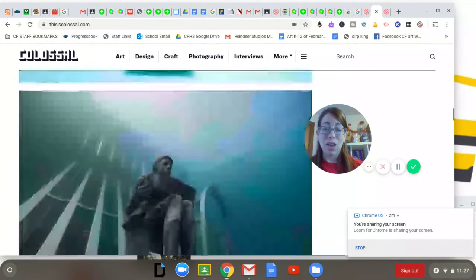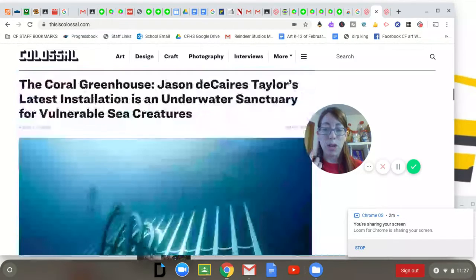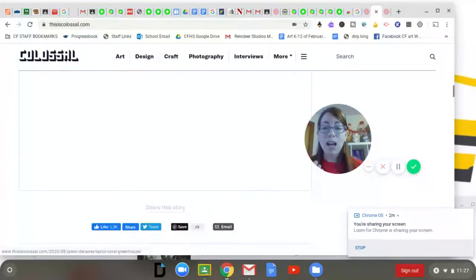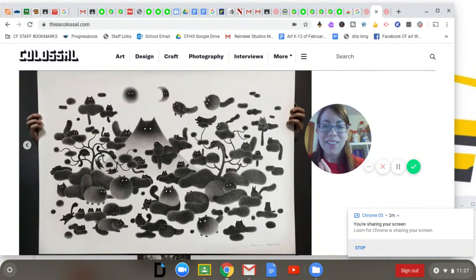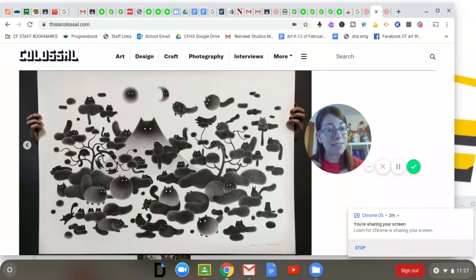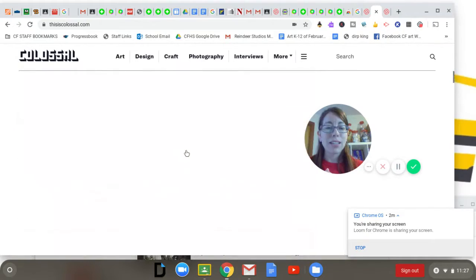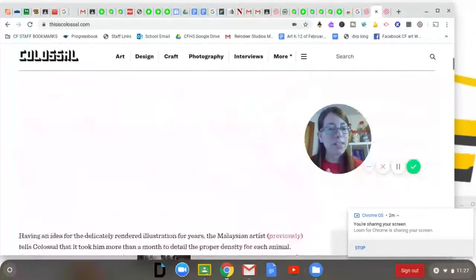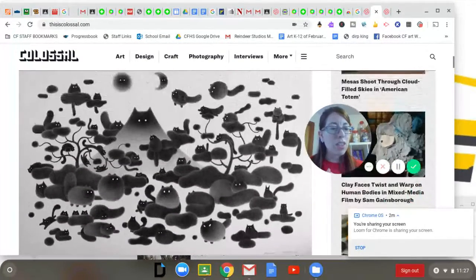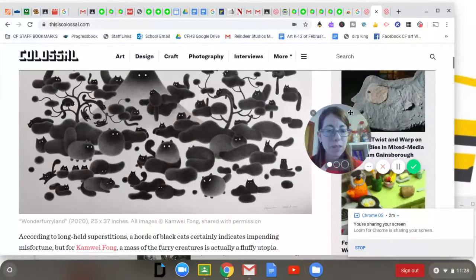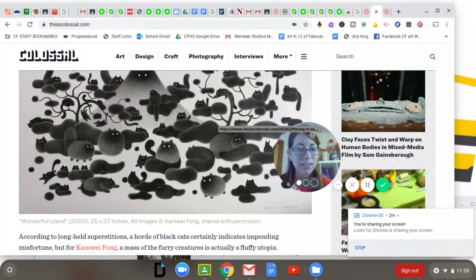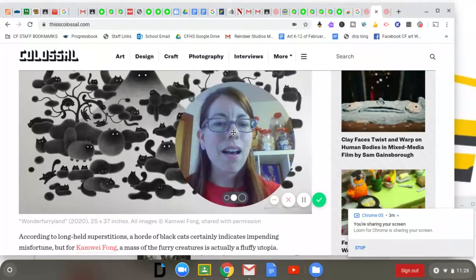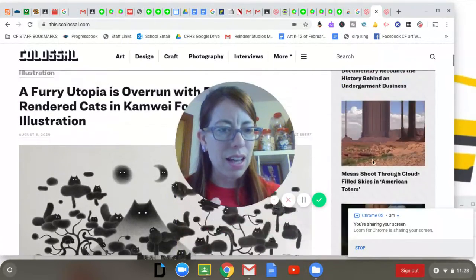This website is chock full of really cool stuff. This is just one article. Above it is this really cool drawing article about an artist who makes these fabulous cats. In the corner here, going up here to the top, you can see this whole series of animations. Over here you can see these different animations that you could also go to to check out.